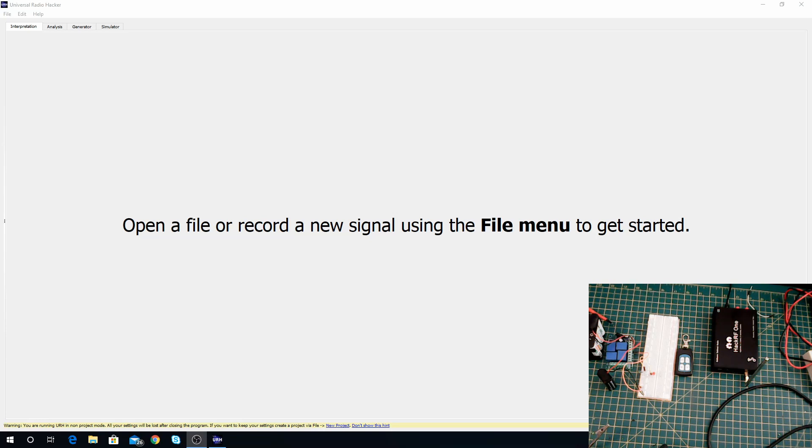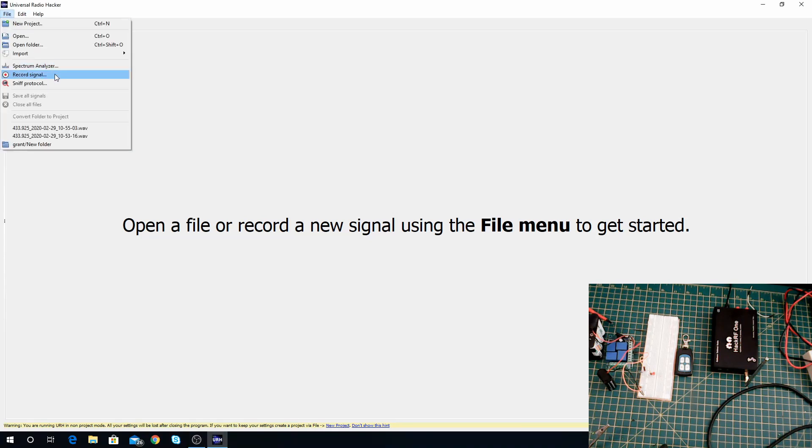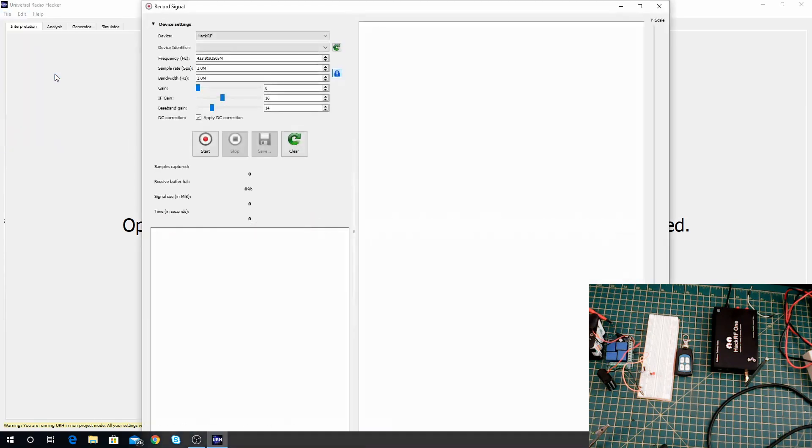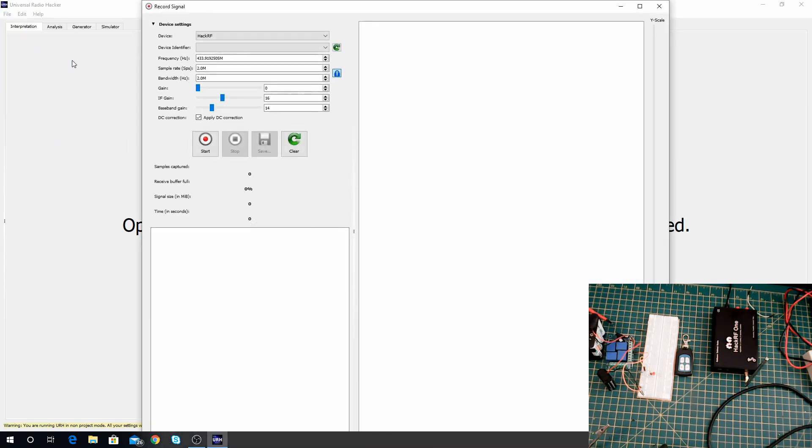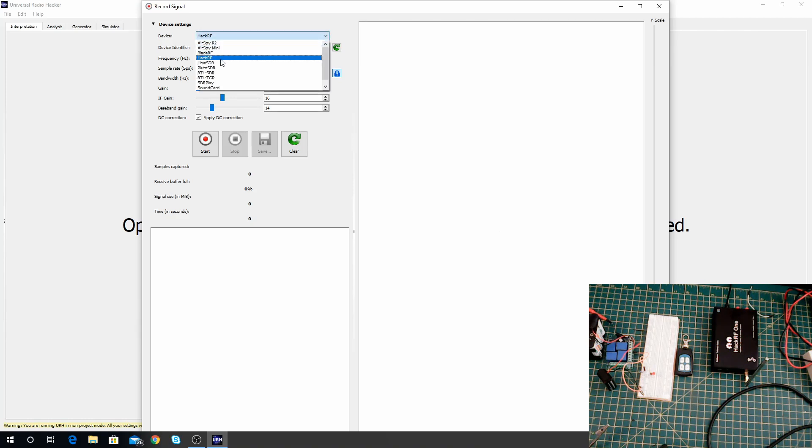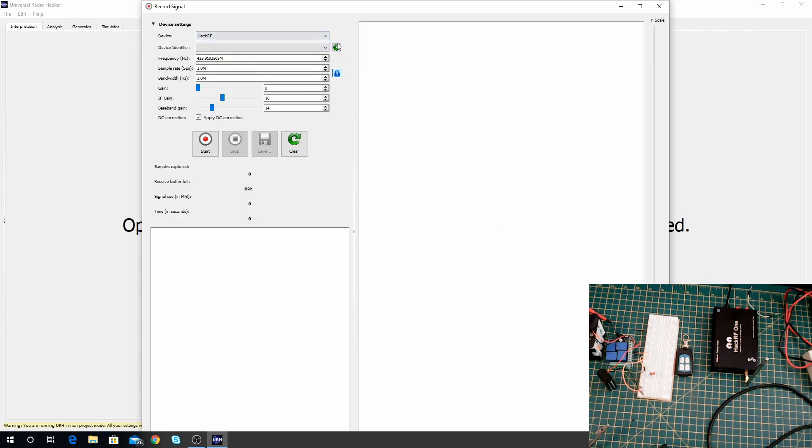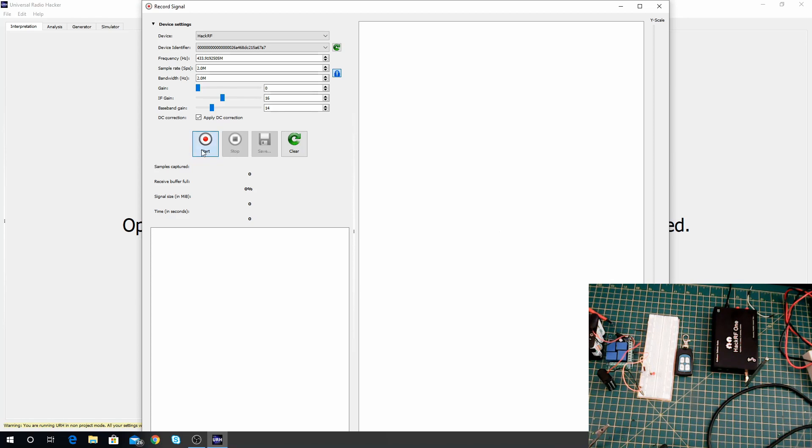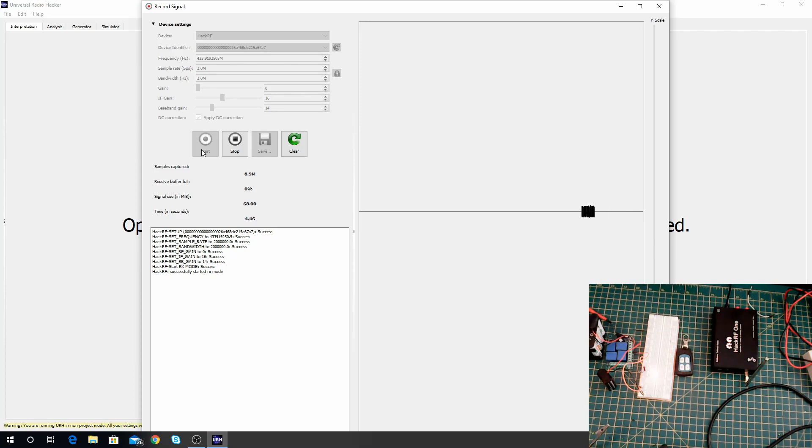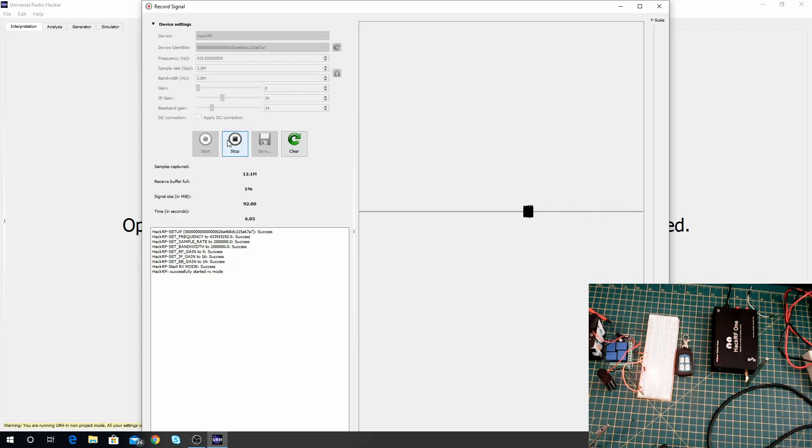So how we do that is we go back to Universal Radio Hacker and go to record signal. You see here the frequency is the one that we picked out of the spectrum analyzer, it's remembered that for us. It's also remembered the device but you need to redo the identifier, you need to refresh that which will pick it up again. So what we do is hit start on this and once it starts up we can then hit the button and record the signal and hit stop. That's it, that little spec there, that blob, that is our signal, that is what we want.